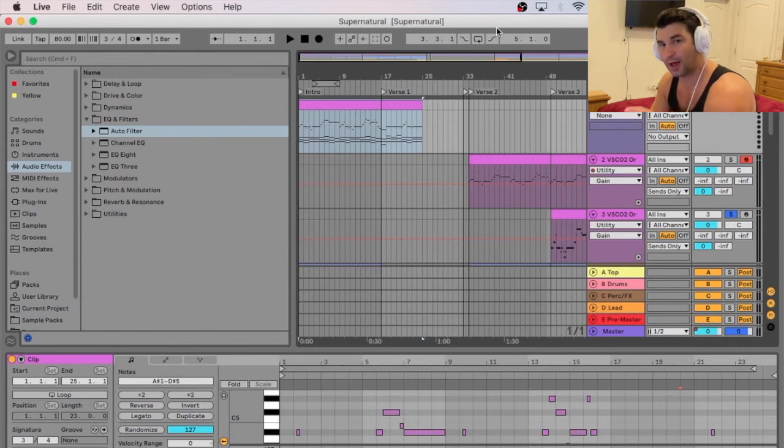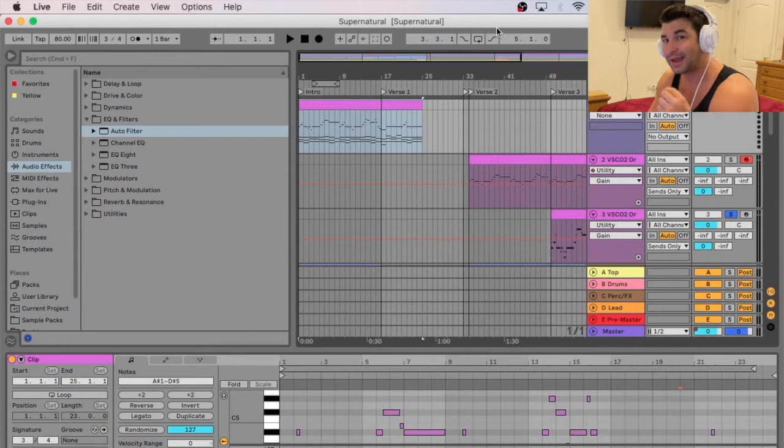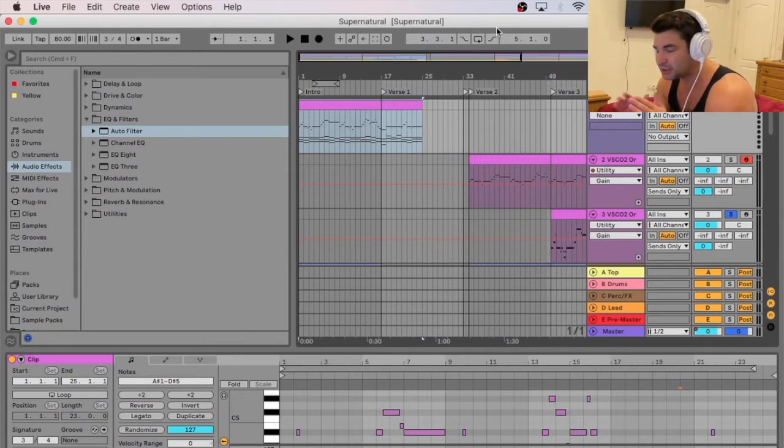On this production tutorial, I'm going to show you how you can adjust the BPM in MIDI on Ableton. This is a very specific thing.